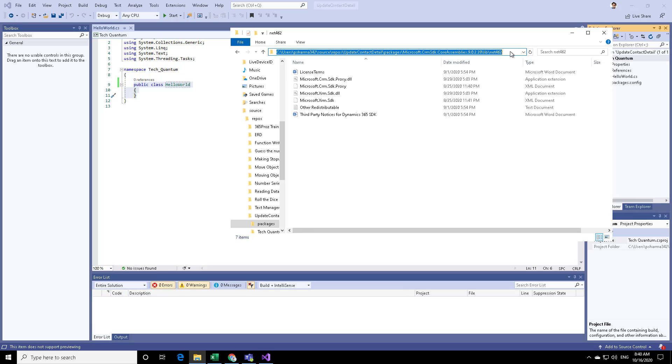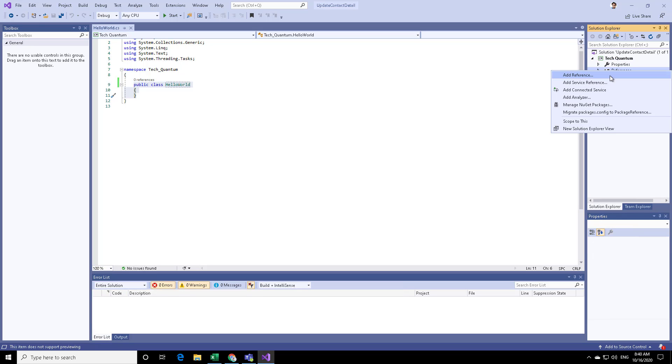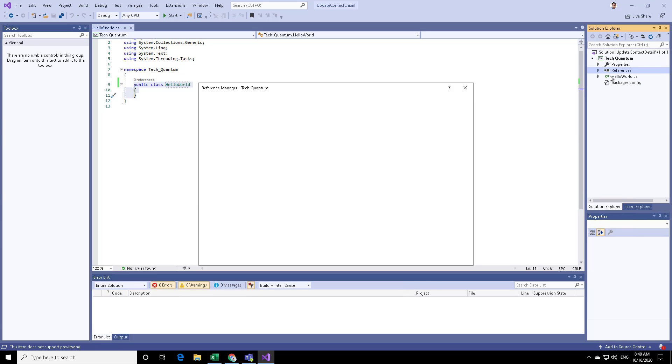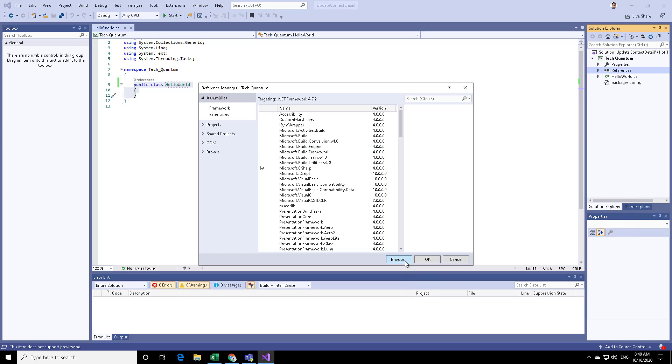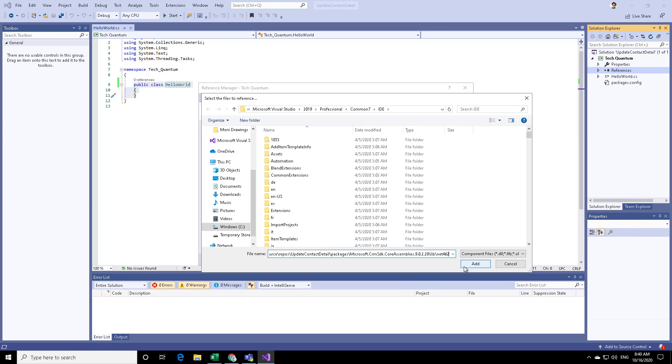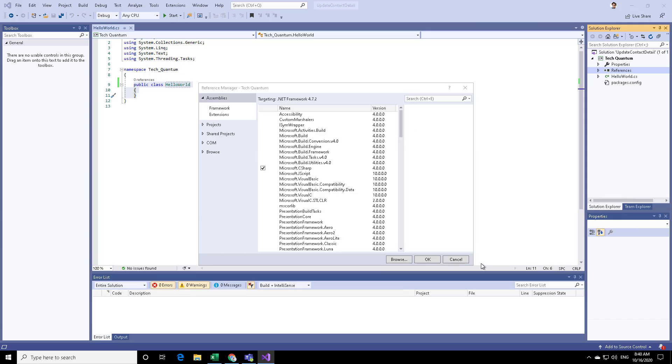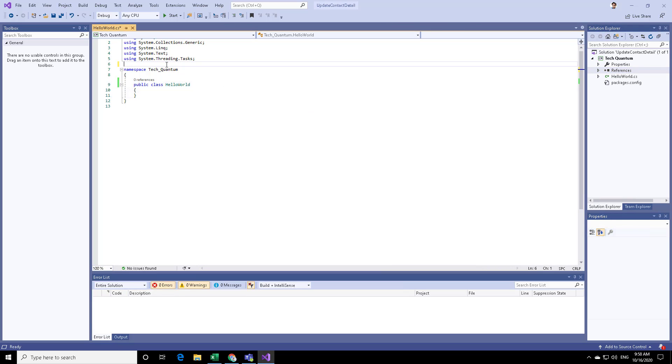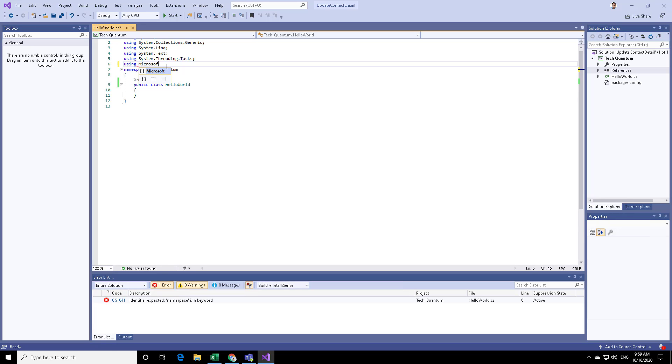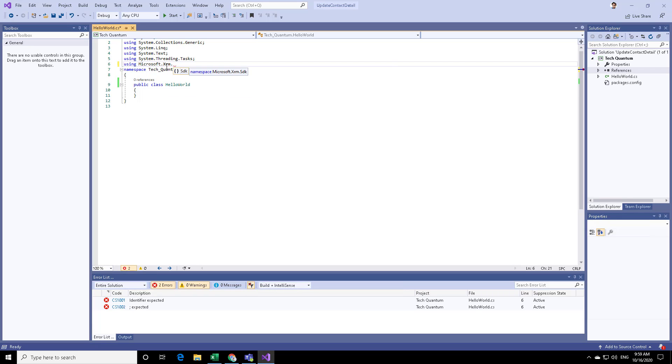What I will do is I can just copy this path, and I can go to the References section, right-click on it, and click on Add a Reference. We can then browse over here, and then paste the location, and then you can use Microsoft.xrm.sdk.dll and click on Add. Now you can reference that assembly over here.